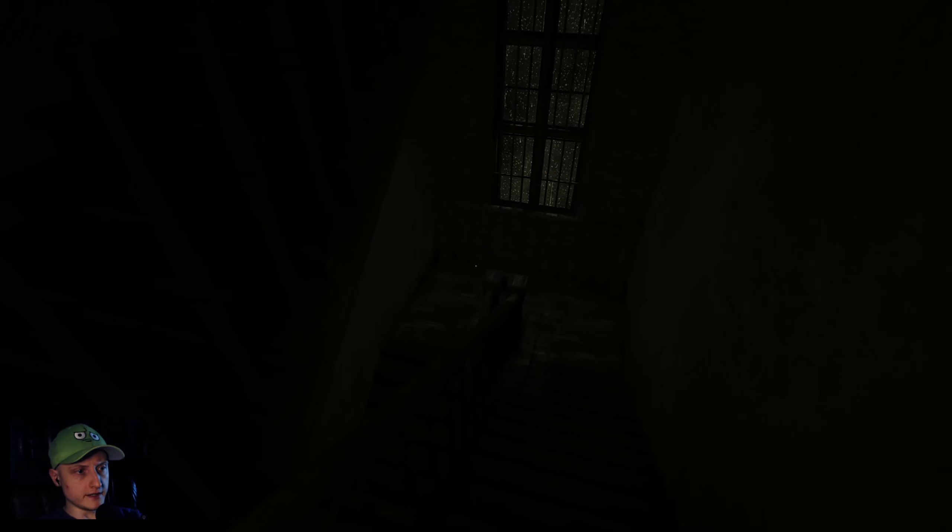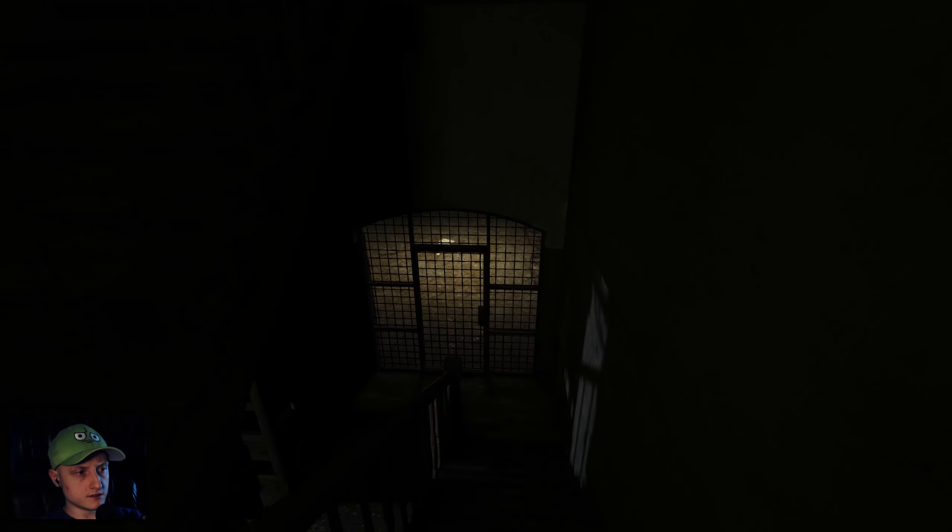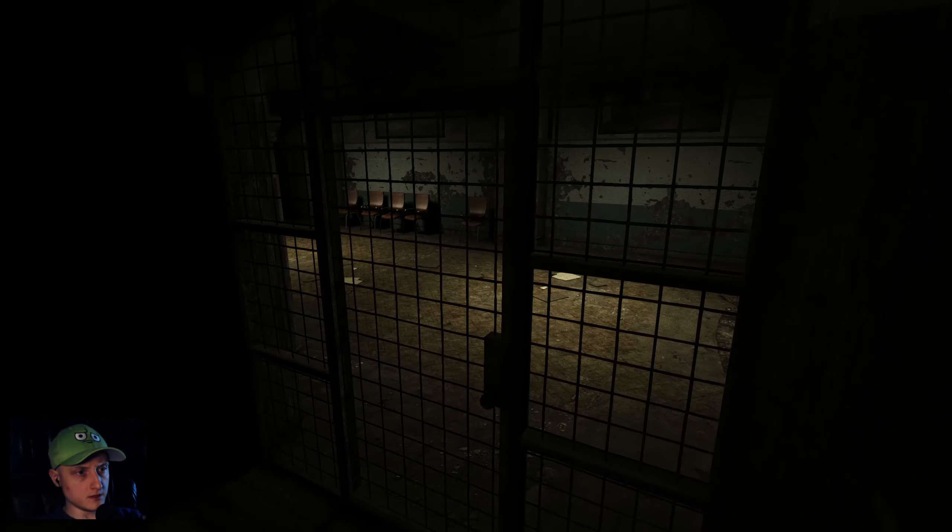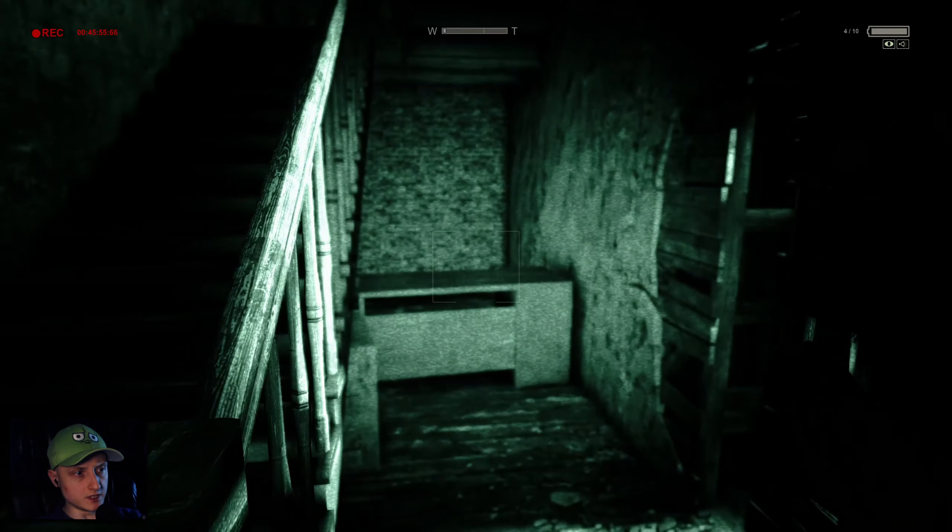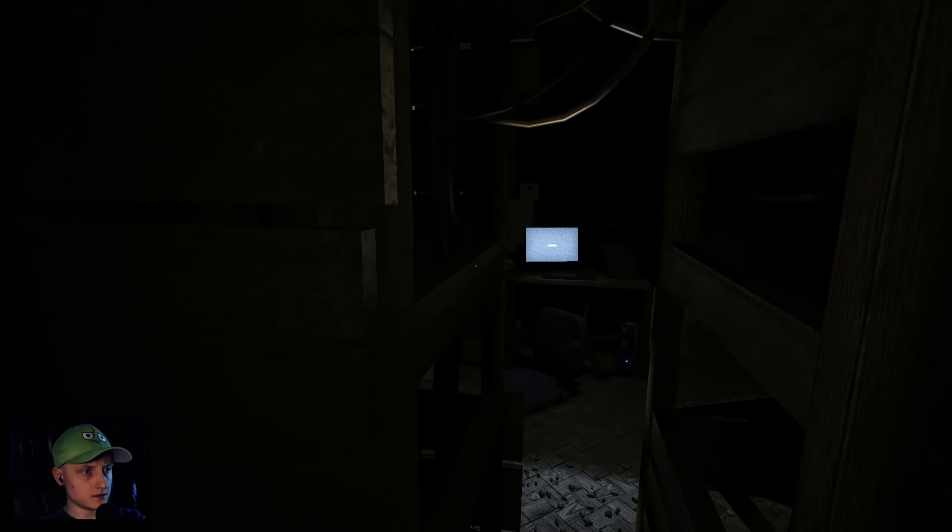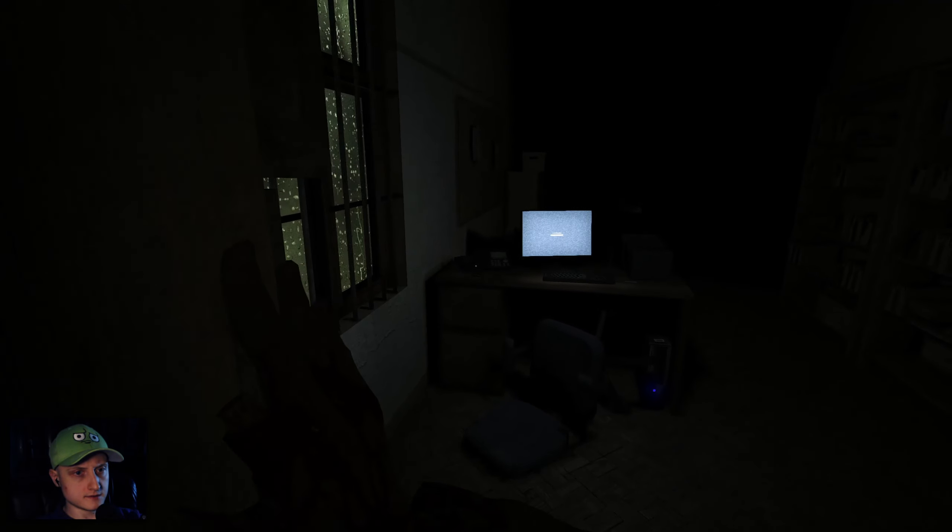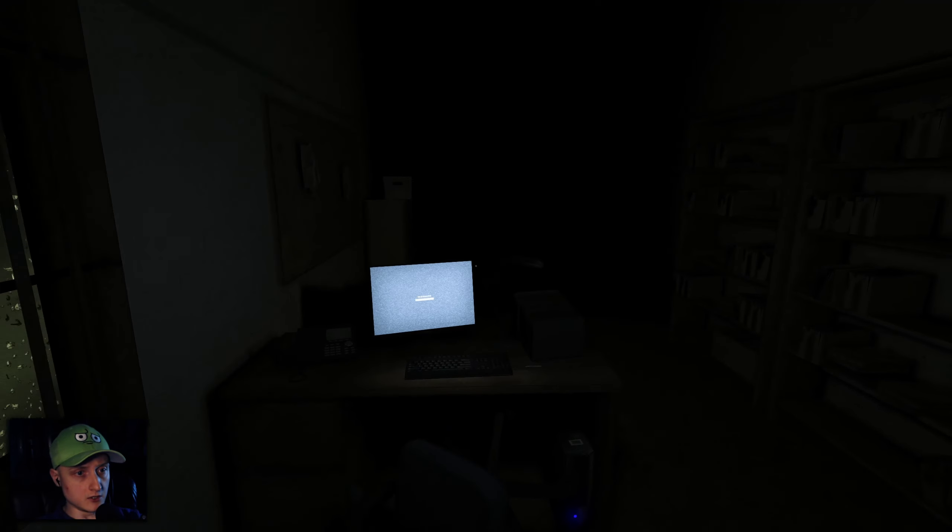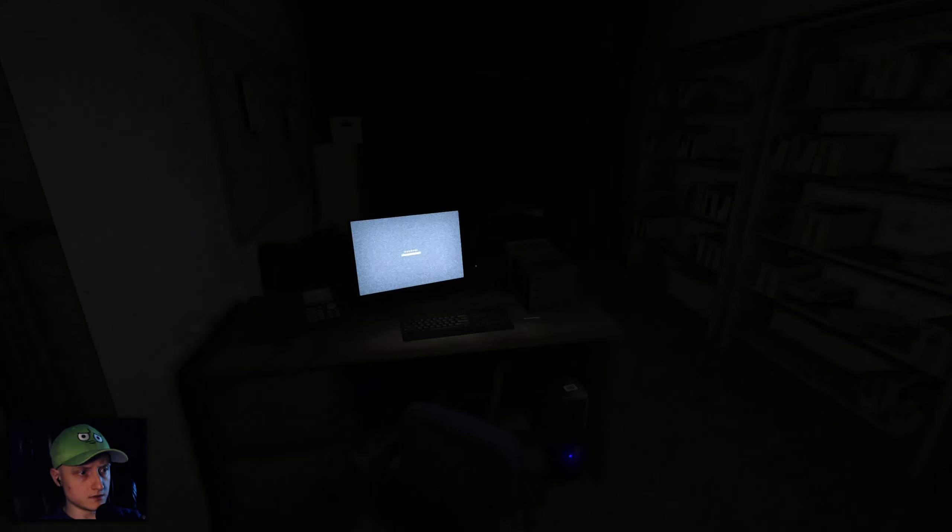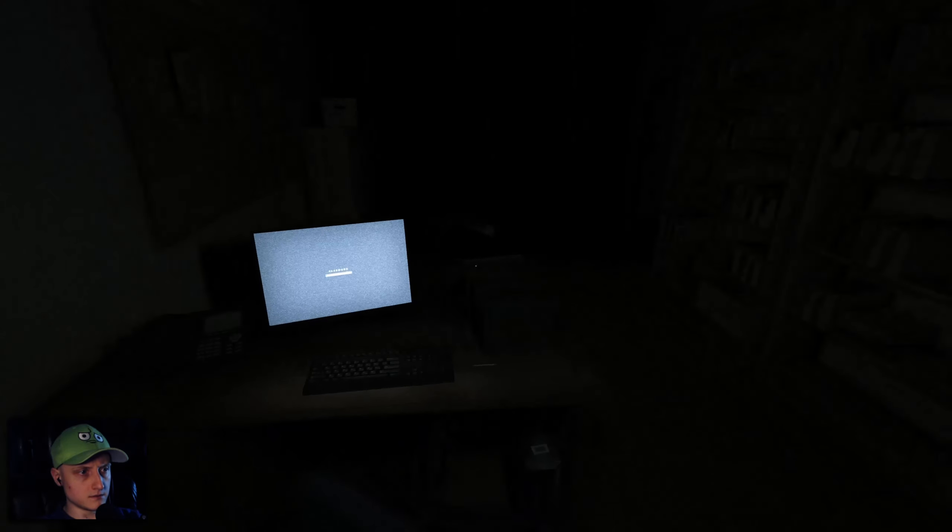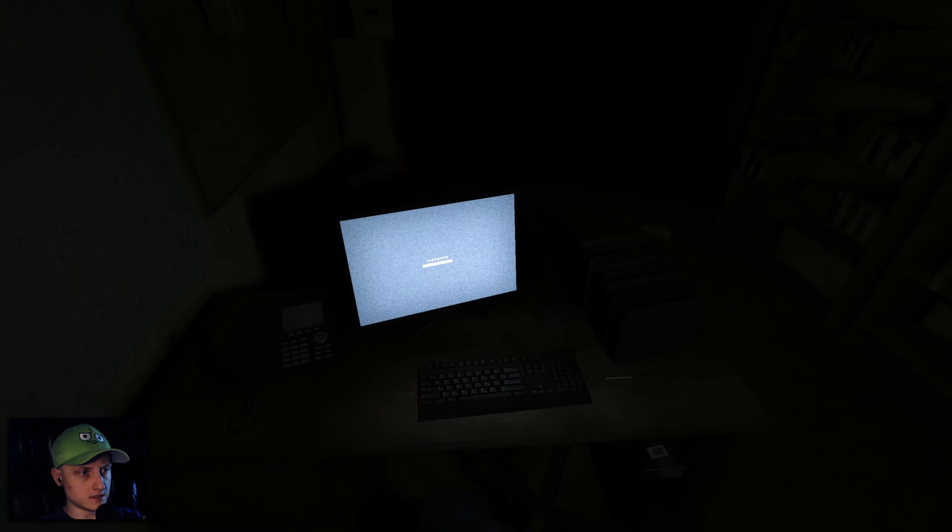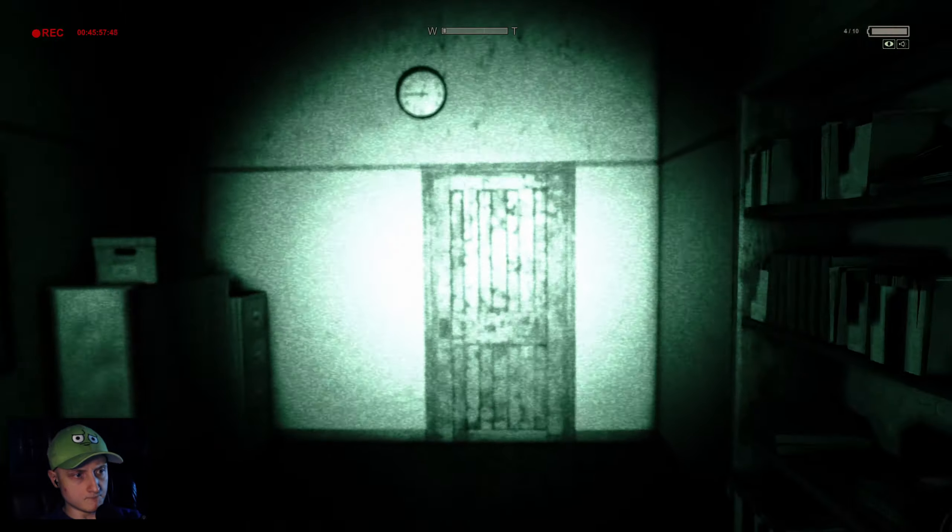Well, the exit is down, right? So I'm going toward the exit if you don't mind. Hello. Password. Alright, well...